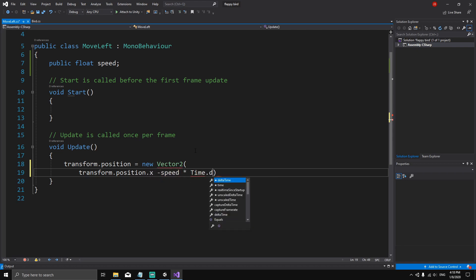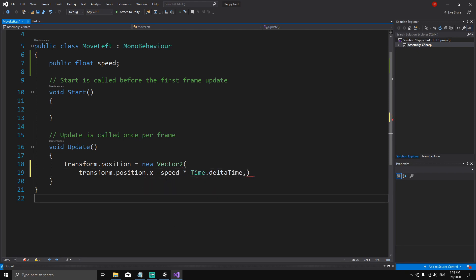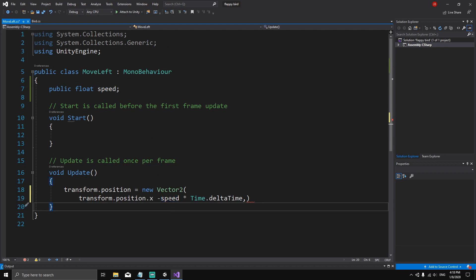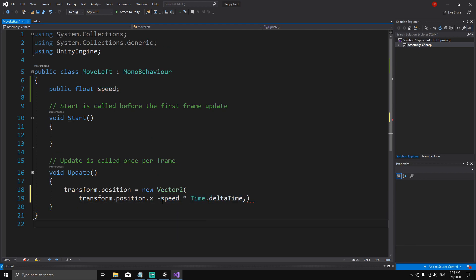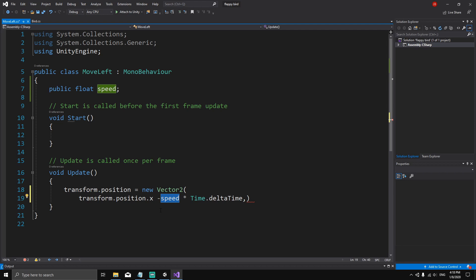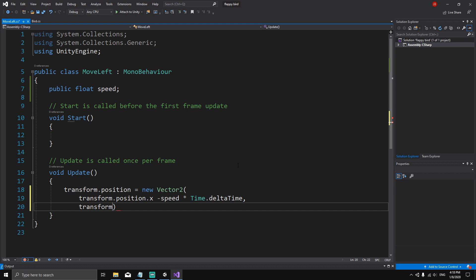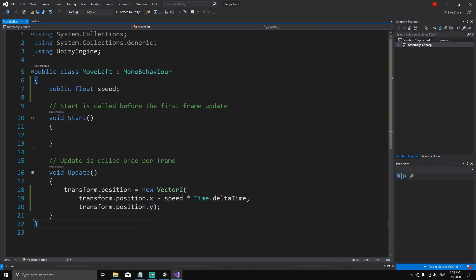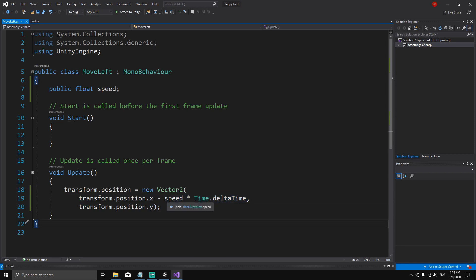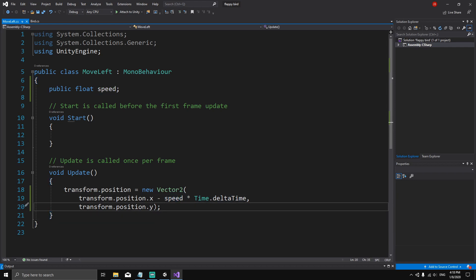We multiply by `Time.deltaTime` because we want to move that amount of units in one second. Without `Time.deltaTime` we'd be moving that amount every frame, which would be very fast. For the Y component we don't want to change anything, so we leave it as `transform.position.y`. Every frame we subtract a little bit of speed.